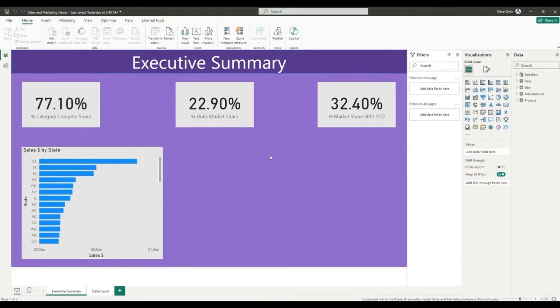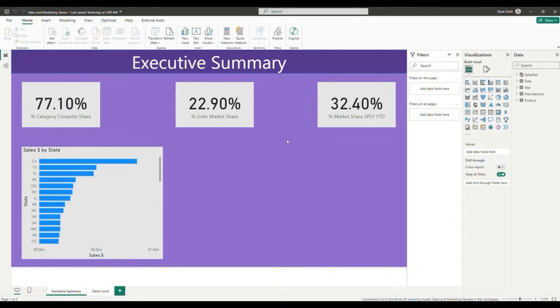We will be showcasing three different types of page navigation using the page navigation action, the bookmark action, and the drill through action.